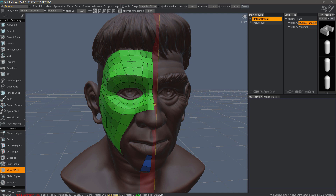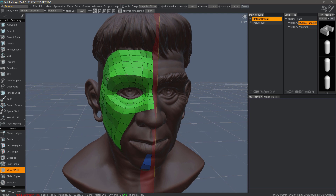Doing the same thing here — all of these: I can go up and down, but not left or right across the symmetry line.